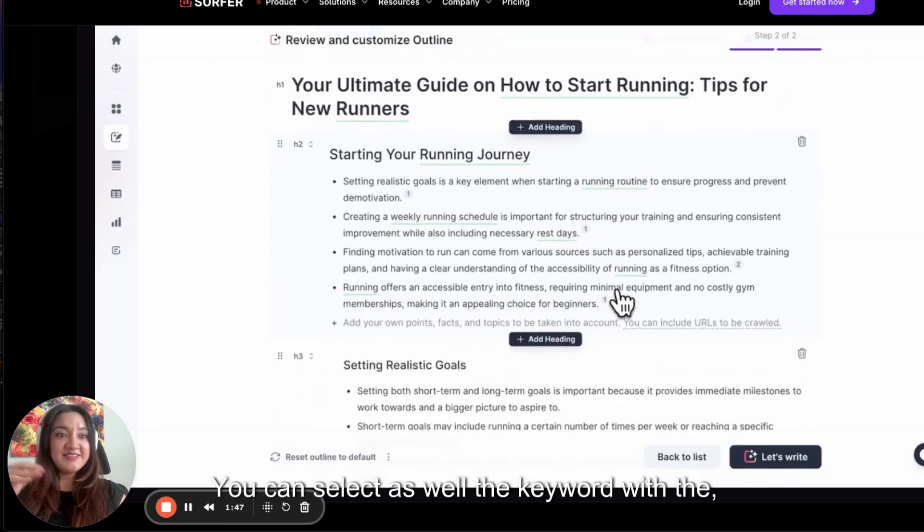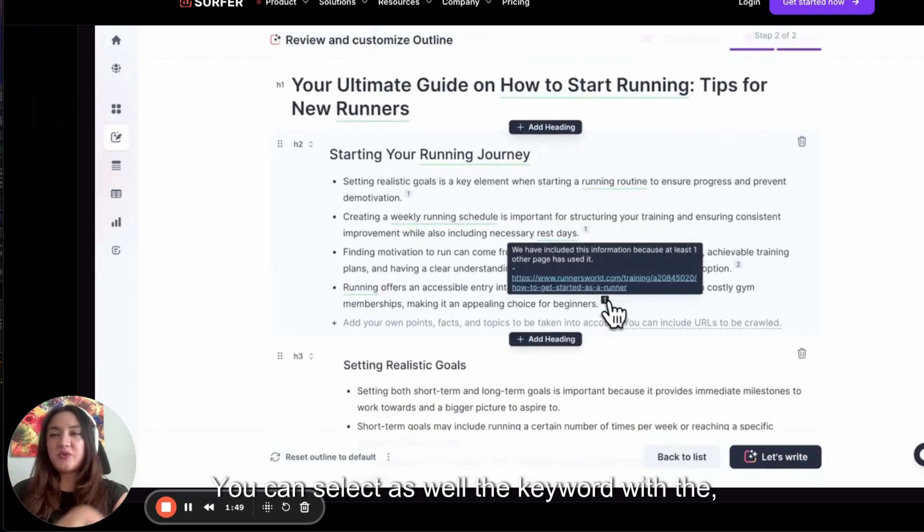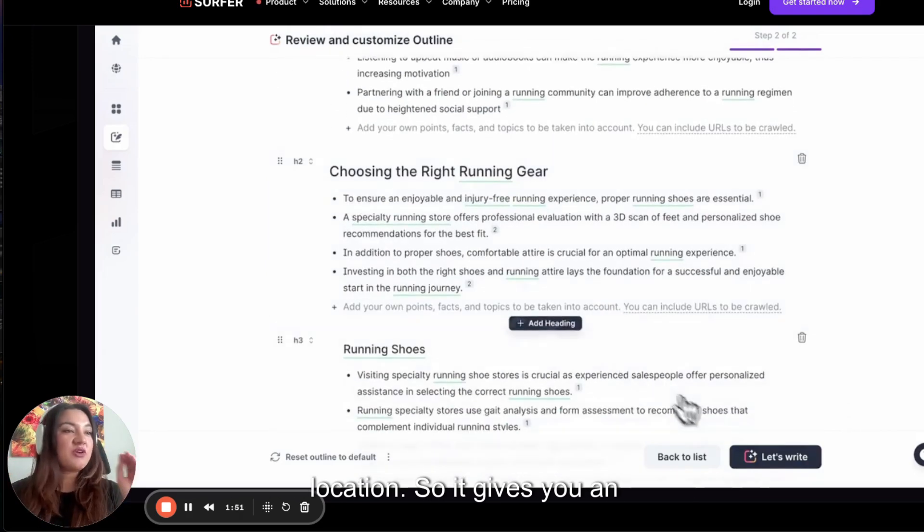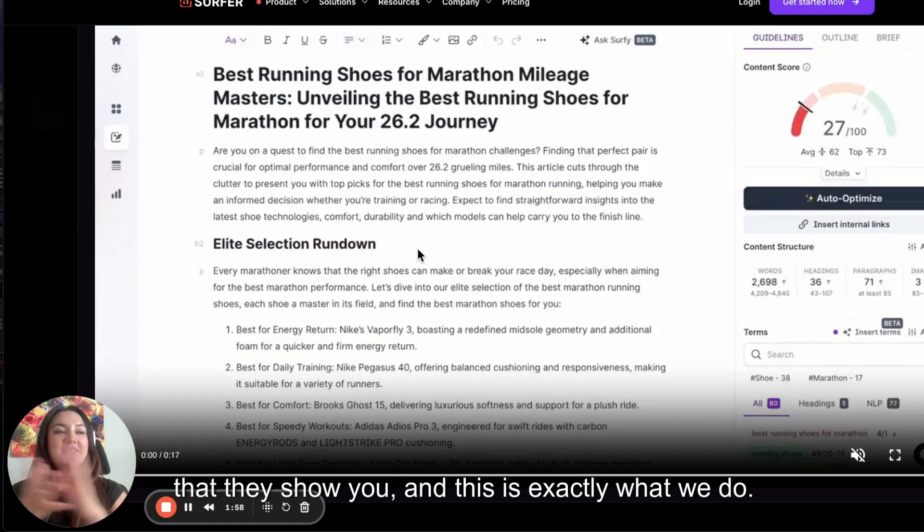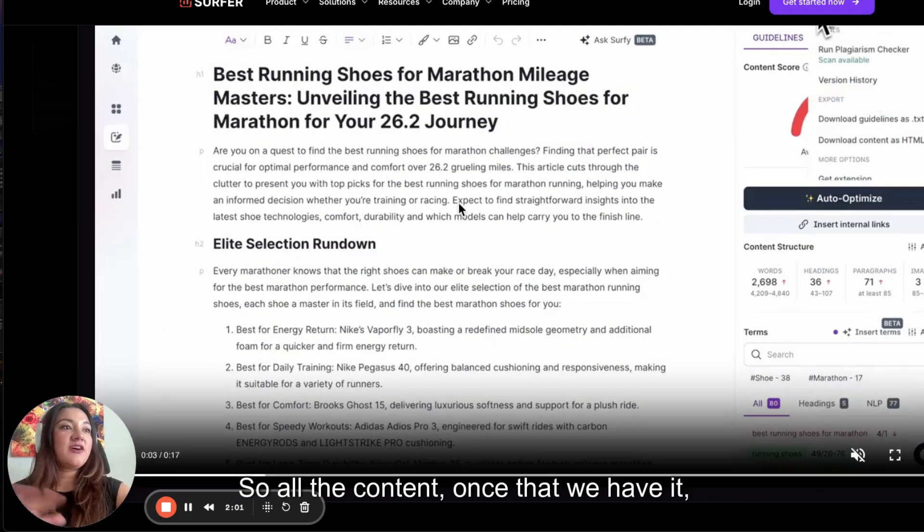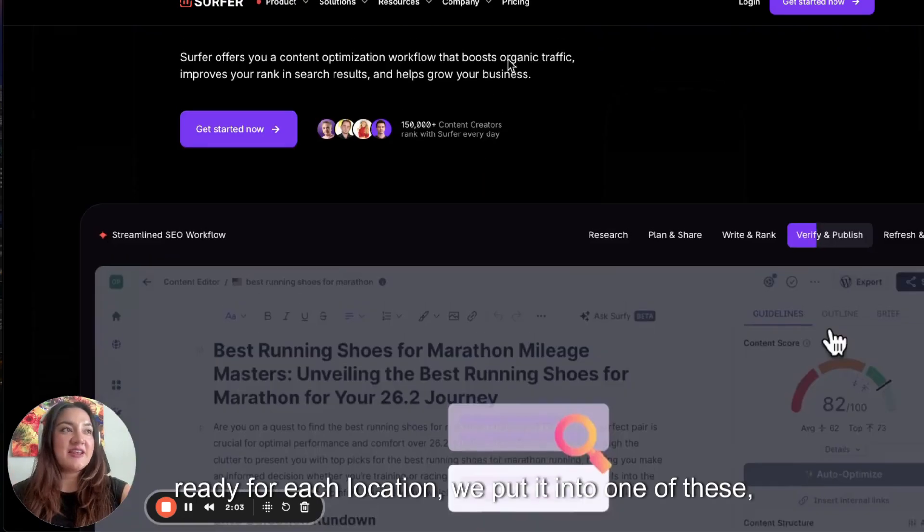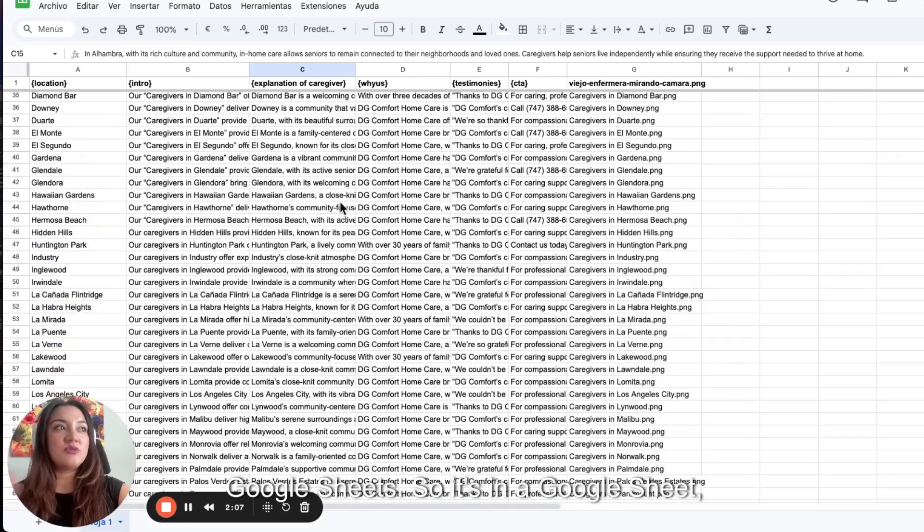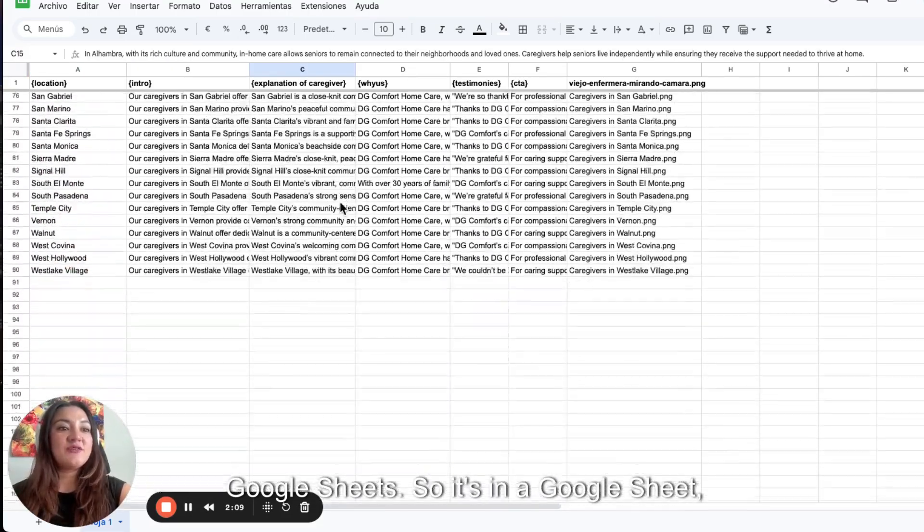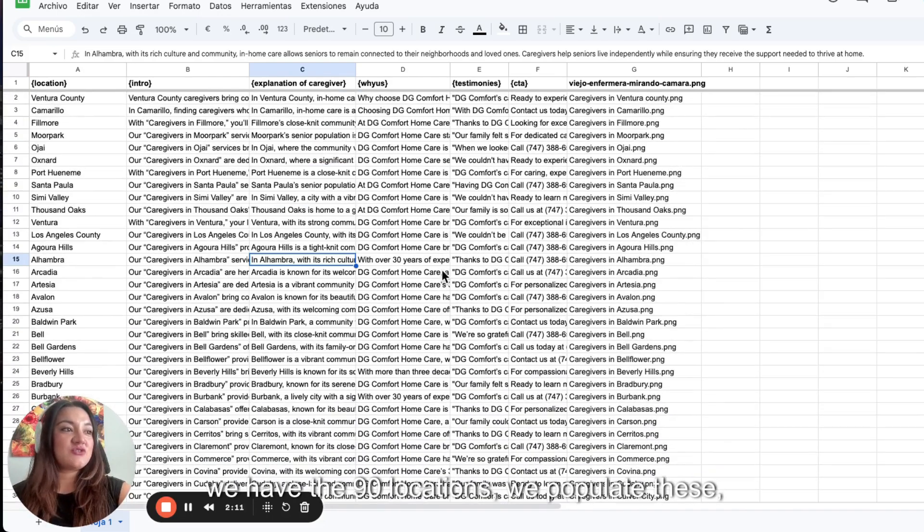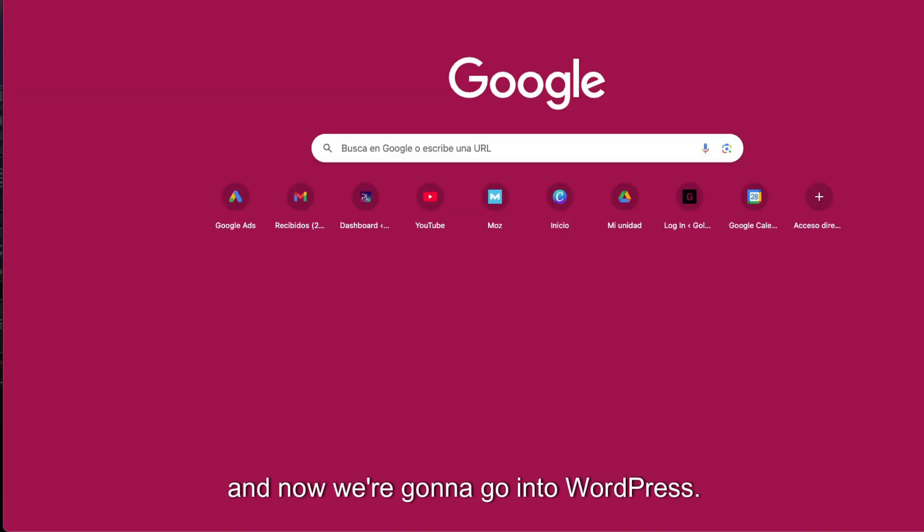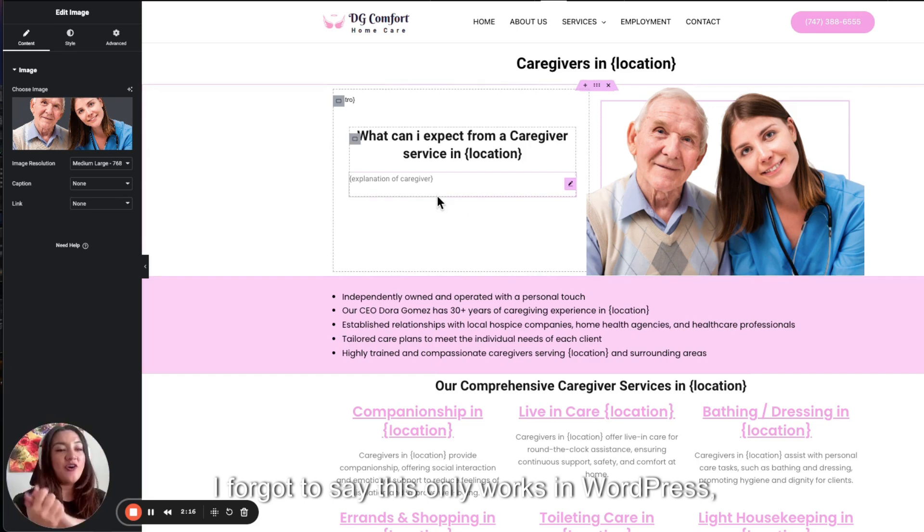You can select as well the keyword with the location. So it gives you exactly, this is an example that they show you and this is exactly what we do. So all the content, once we have it ready for each location, we put it into one of these Google Sheets. So it's in a Google Sheet. We have the 90 locations. We populate these and now we're going to go into WordPress.